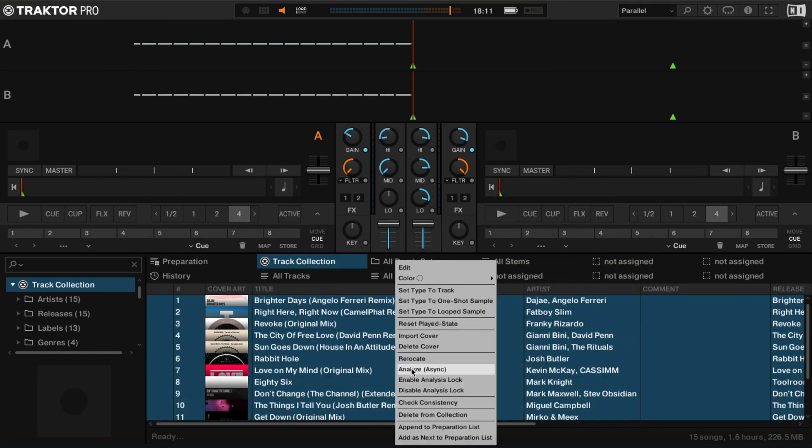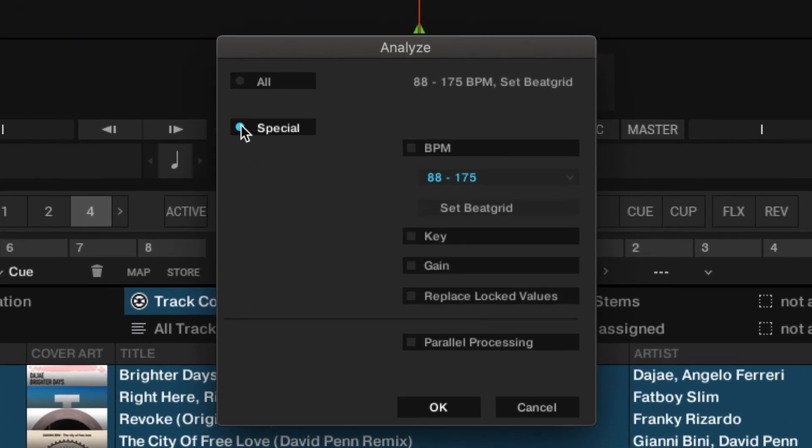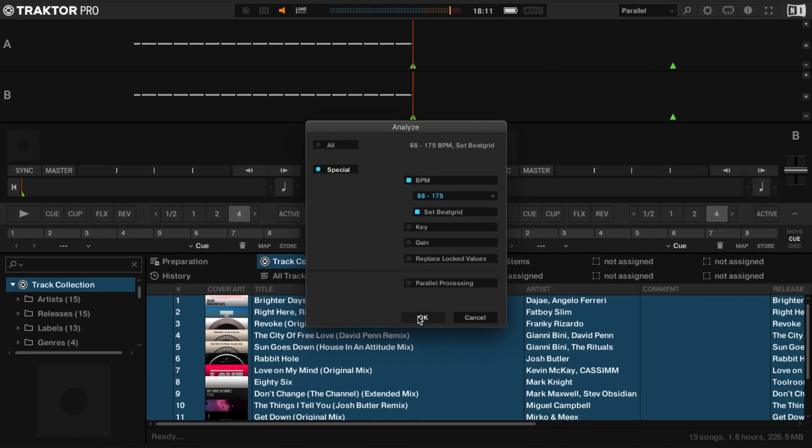Within the Analyse pop-up menu, choose Special, then choose to Analyse for BPM and Set Beat Grid. It's important to do this before adding songs to Mixed In Key 10 to ensure Mixed In Key 10's cue points align with Traktor's Beat Grid. Leave Key Detection turned off. Press OK to begin the analysis.